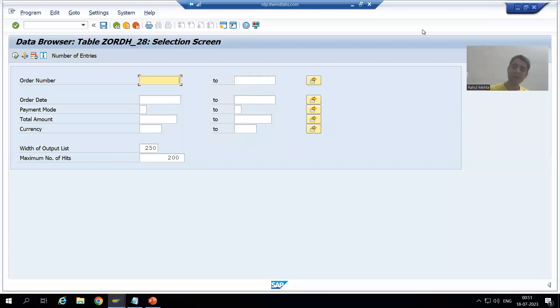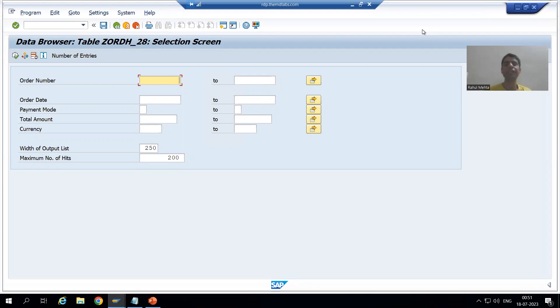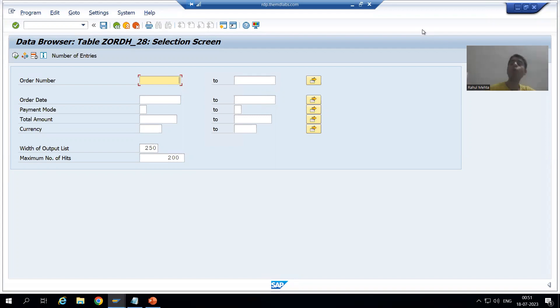Hello everyone. We will continue the topic Data Browser, and in this video we will explore a few more features of the Data Browser.